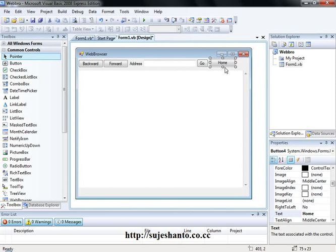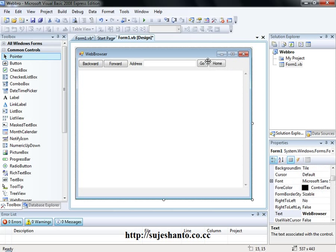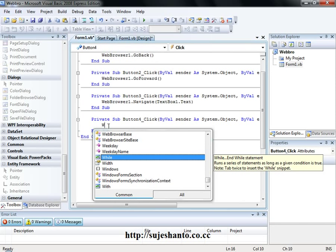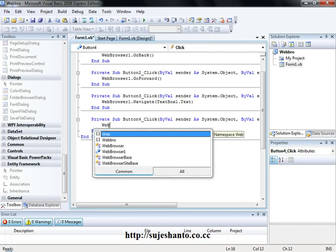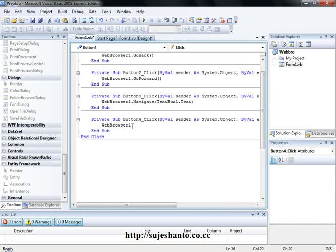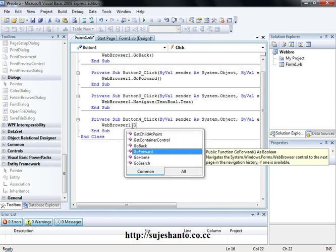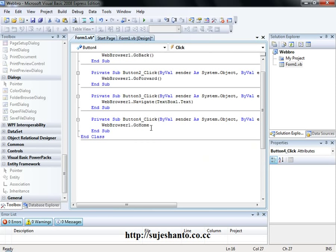So that is the browser - that is the home button. Double-click the home command. WebBrowser1 dot GoHome. Open and close processes.